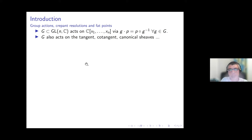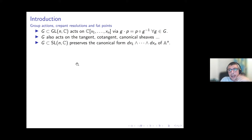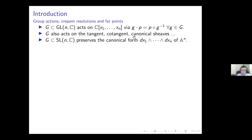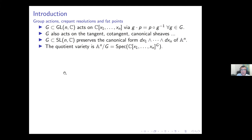If the group is in SL(n,C), then it will preserve the canonical form of the affine space. There is a global form defining the holomorphic canonical form on the affine space, and it is preserved by subgroups of SL(n,C) because they act on this sheaf as the determinant of the matrix, which is one by definition.